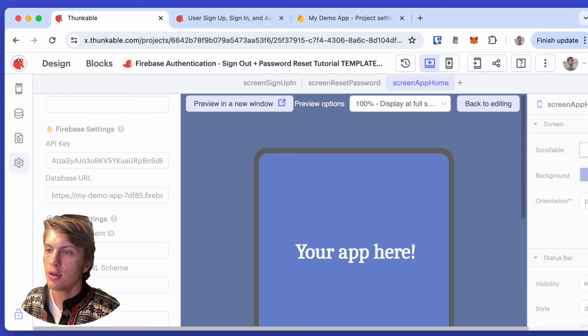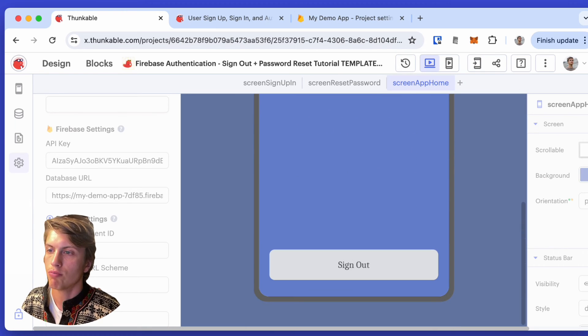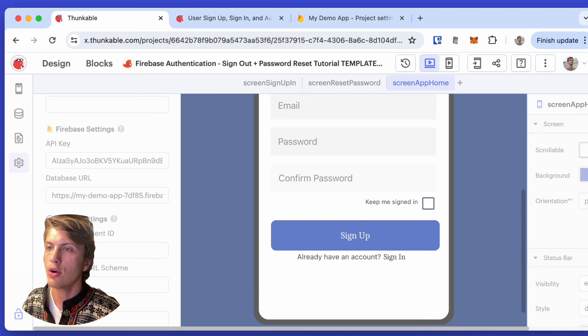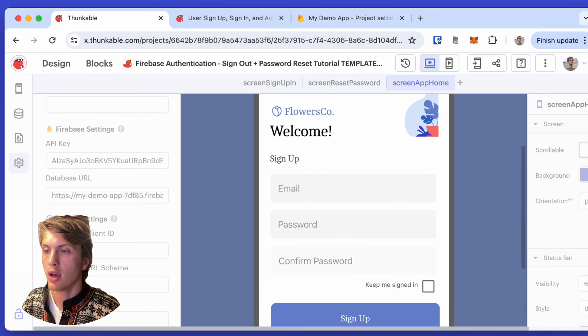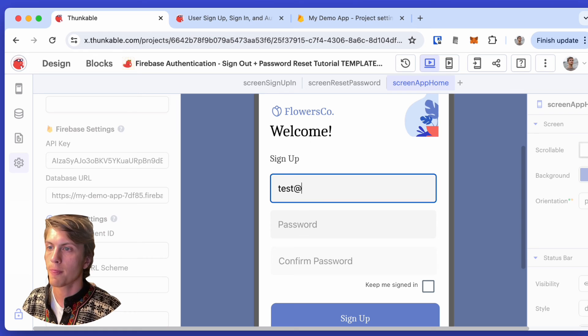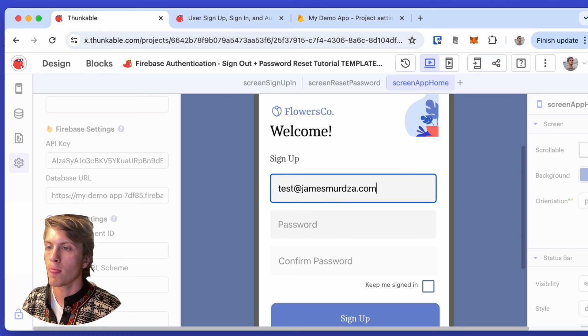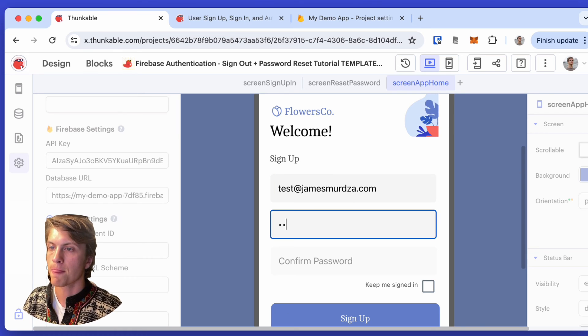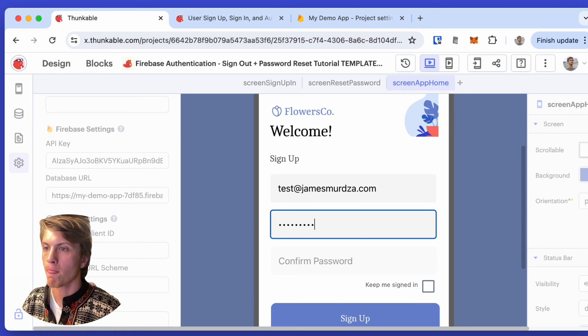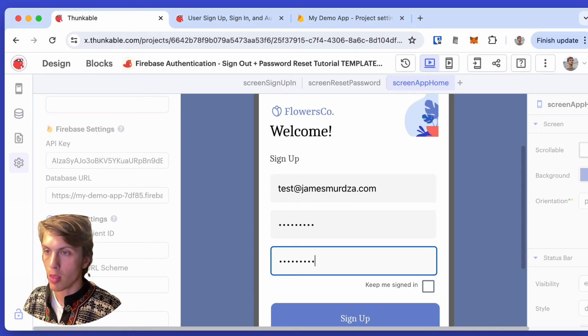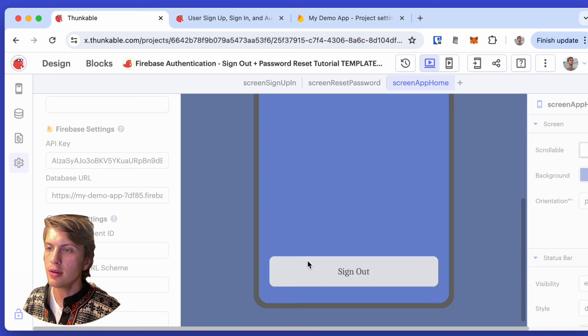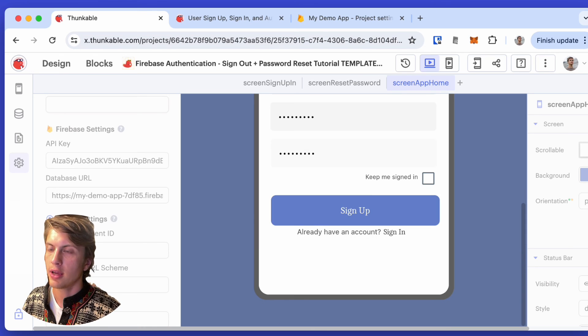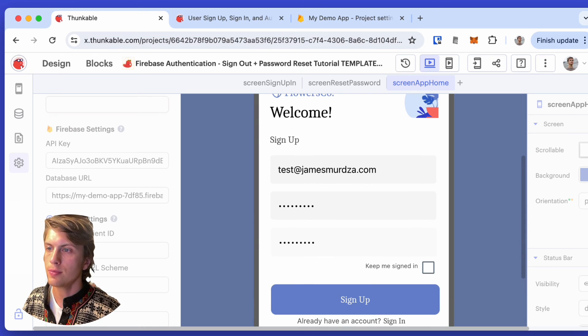And here's the preview. I was signed in, so I'll just sign out and try making a new user. And so now I'm signed in. I can sign out.